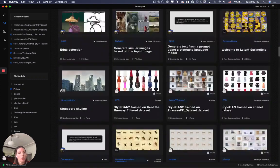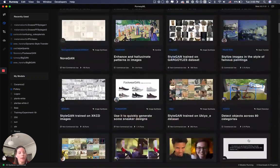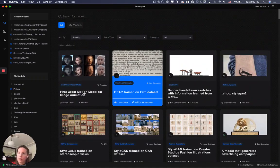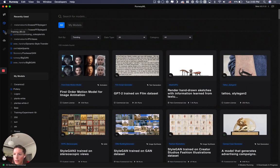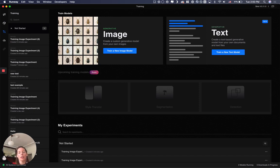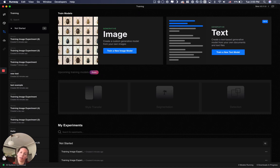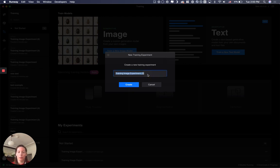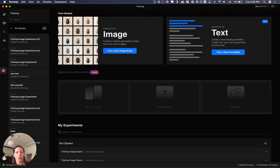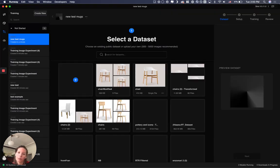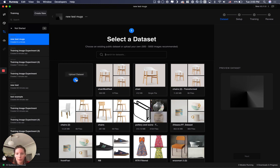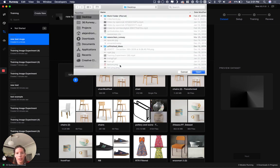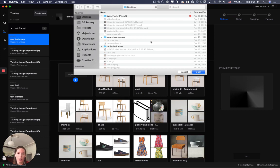So if you want to train your own model you have to go here to training, and you can train models with text or image. In this case we are working with image, so we click here and we put a name to our project. Create, and here you upload your data set.